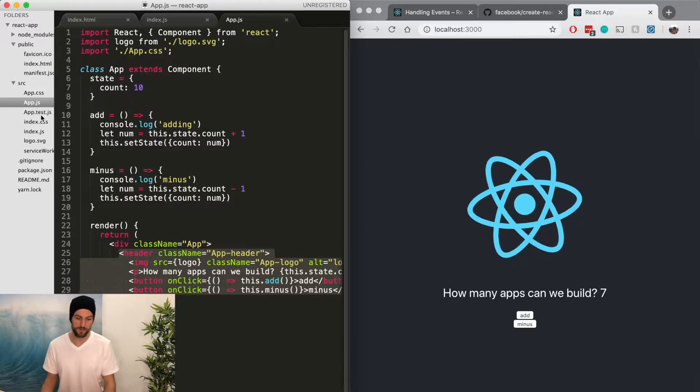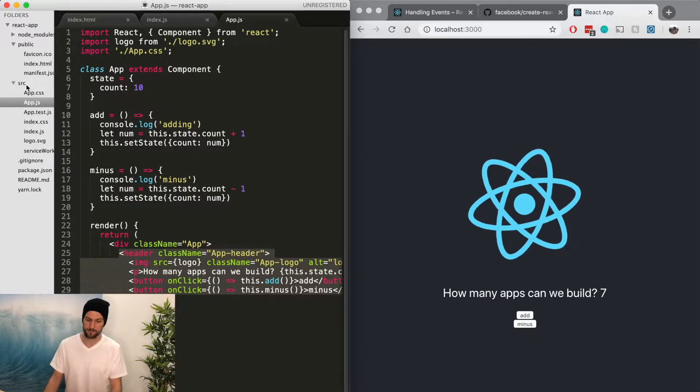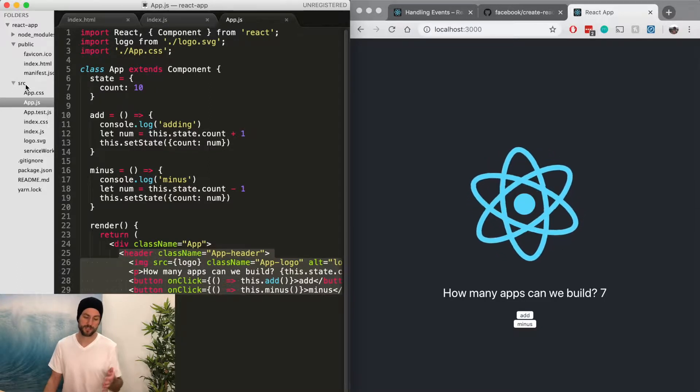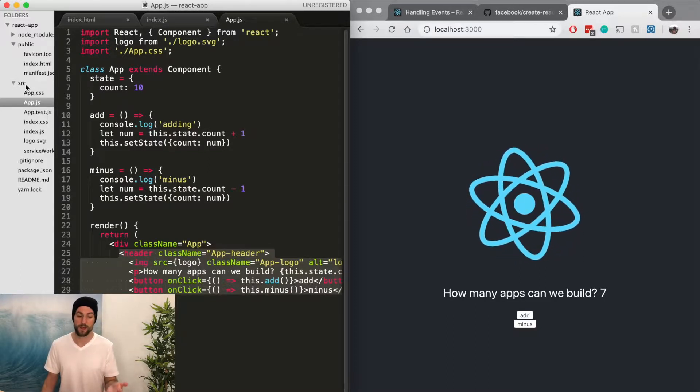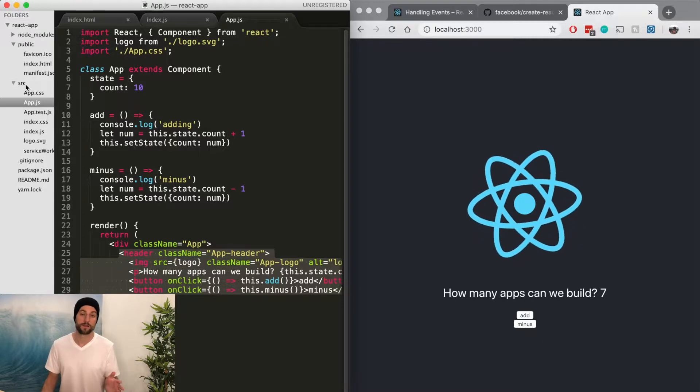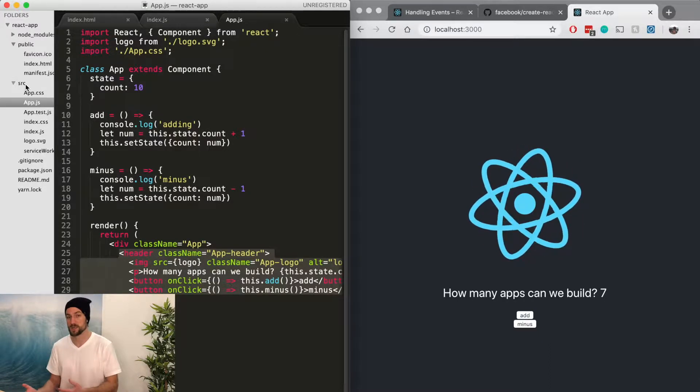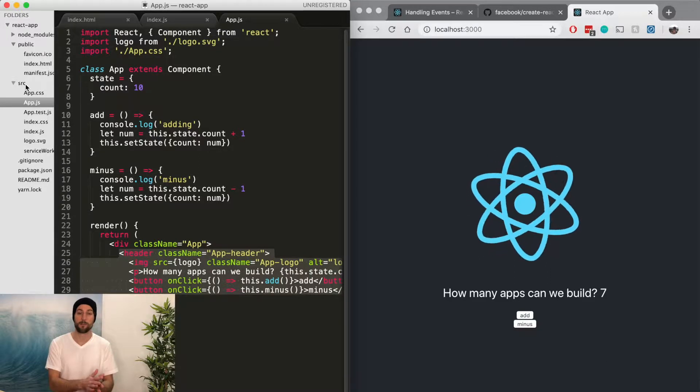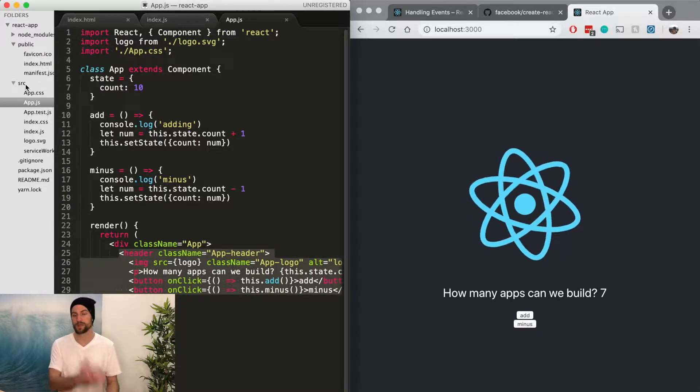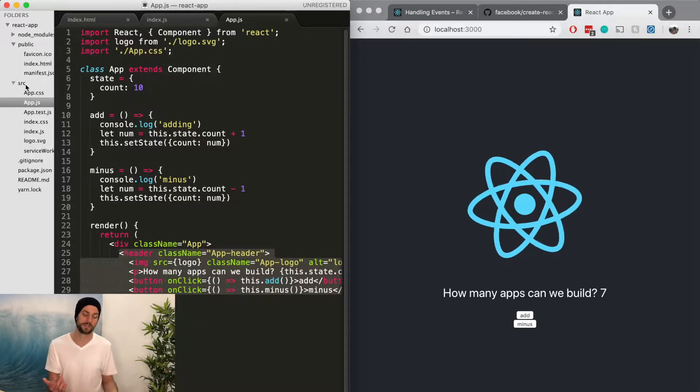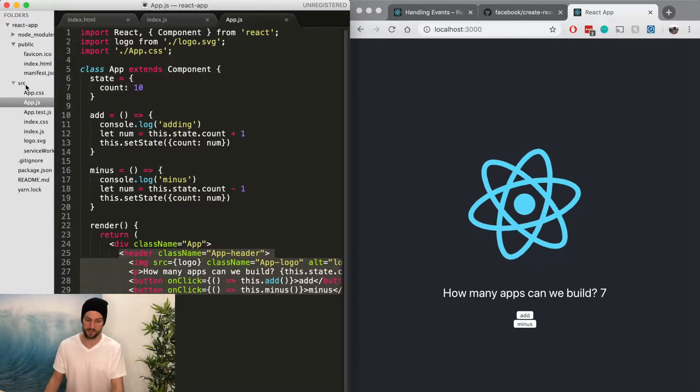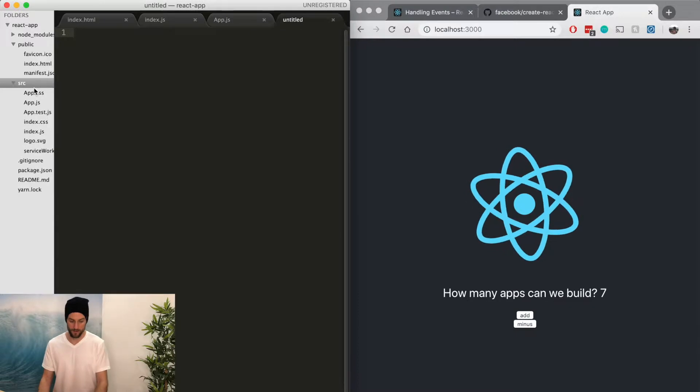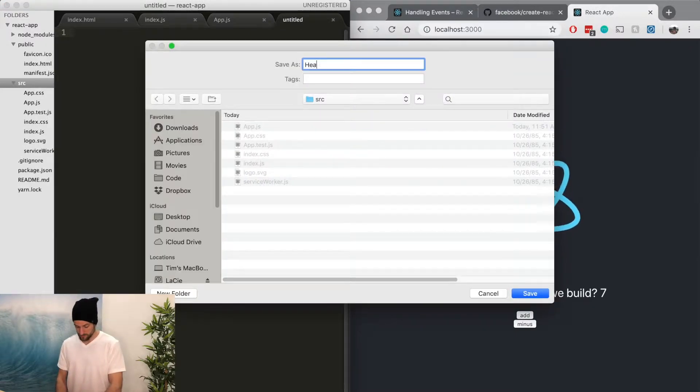So the way we're going to do that is we're going to create a new component called header. Now, the way they structured the app is this SRC file folder, source folder. Usually I like to name it components versus screens, but it's really however you want to name it, just be consistent in your naming process. Since it's already SRC, we're going to stick with SRC.